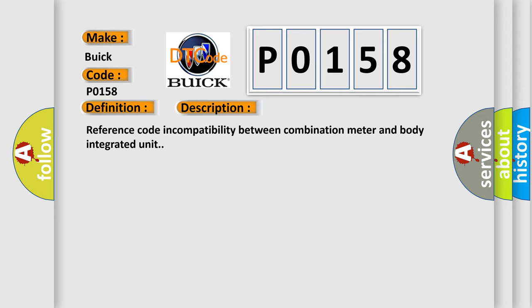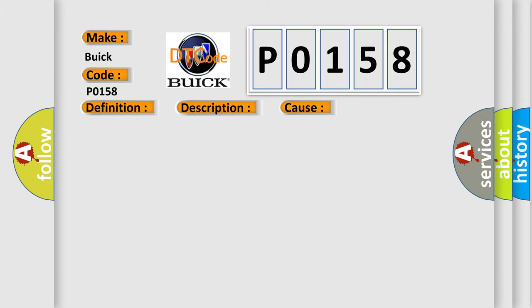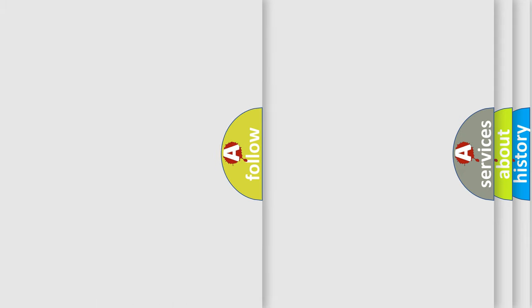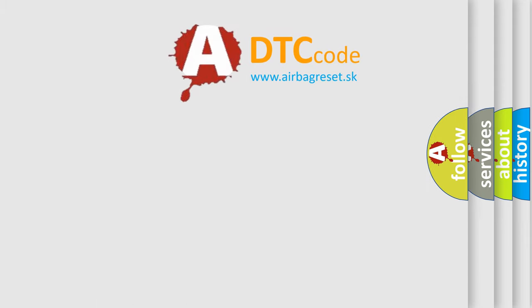This diagnostic error occurs most often in these cases: Inspect LAN communication system, faulty body integrated unit, faulty combination meter. The airbag reset website aims to provide information in 52 languages.